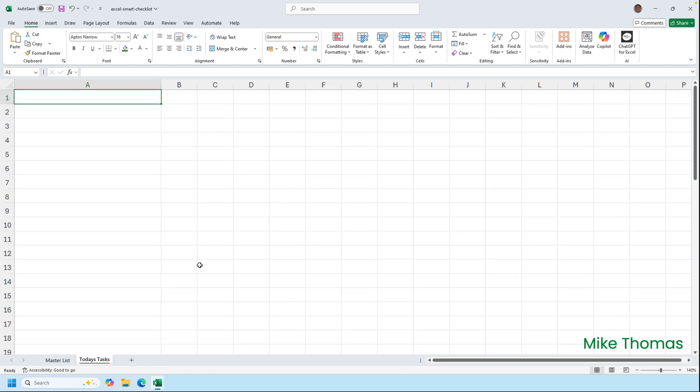I've not put any headings in. I don't need a heading on the today's tasks. I just need a list of the tasks. And I'm going to enter a formula into A1 that pulls through from the master list sheet just the tasks where the due date is today and the task is not marked as complete.